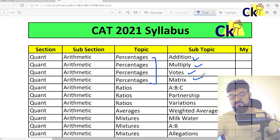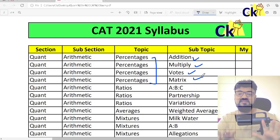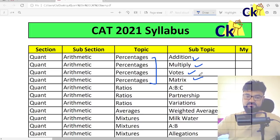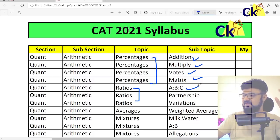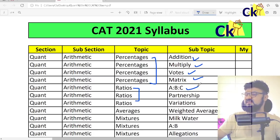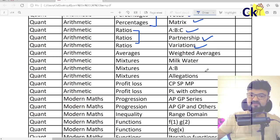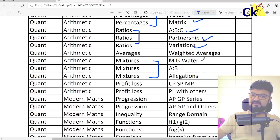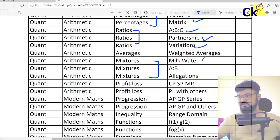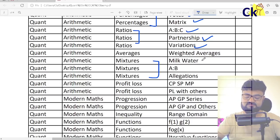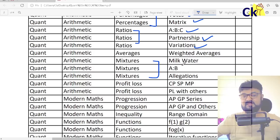Within ratios: ratio of A, B, C — A increases by 30%, how much will the value of B change, and so on — Partnership, Variation. Averages. Within mixtures, we have 3 topics: Milk and water, Alcohol and water — those typical questions. Then within mixtures, ratio questions — very common in this category.